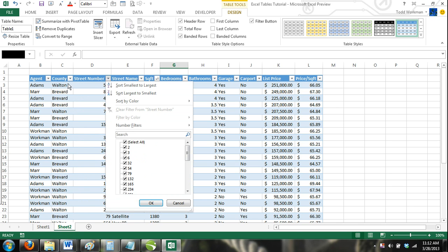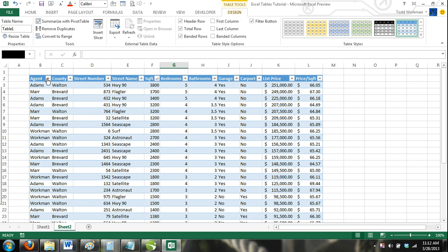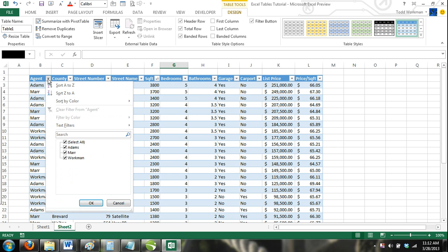When you click on the drop-down arrow, you will see that you have options to sort your rows from A to Z, Z to A,